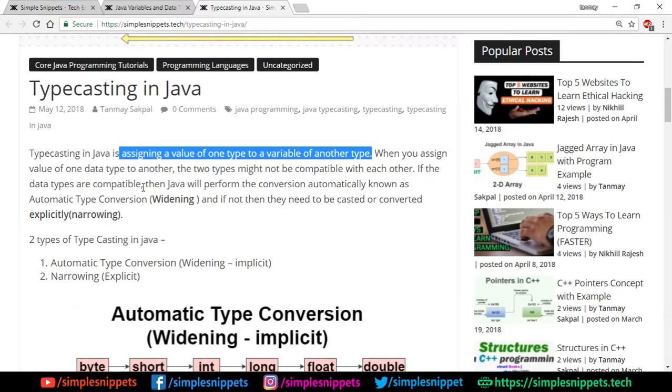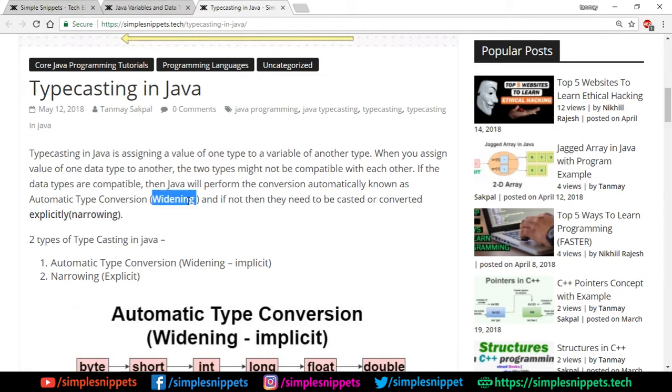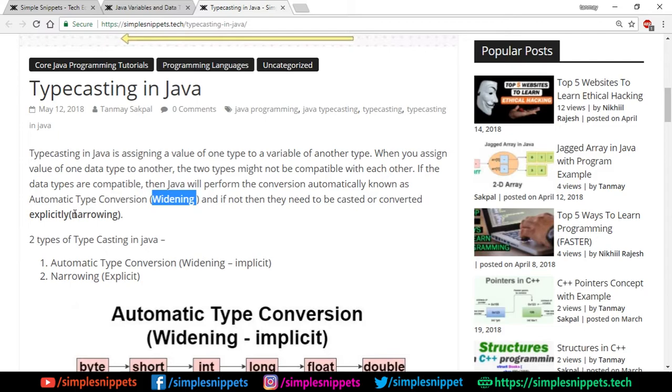If data types are compatible then Java will perform the conversion automatically, known as automatic type conversion which is also known as widening. And if not, then they need to be casted or converted explicitly which is known as narrowing. So there are basically two types of typecasting: one is when the two types are compatible with each other, and one is when it's not compatible and you have to explicitly tell the Java program to do that typecasting or type conversion.